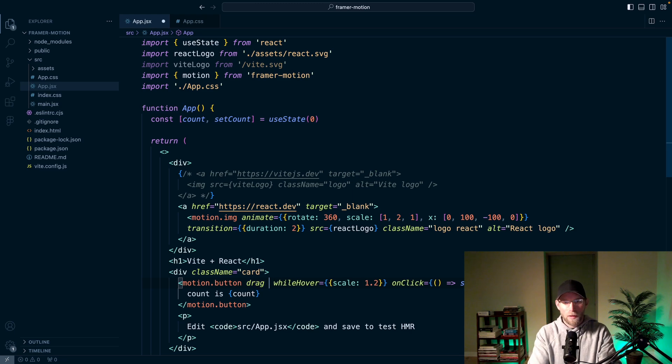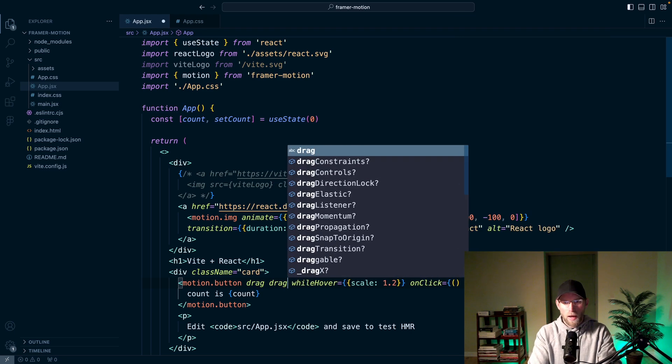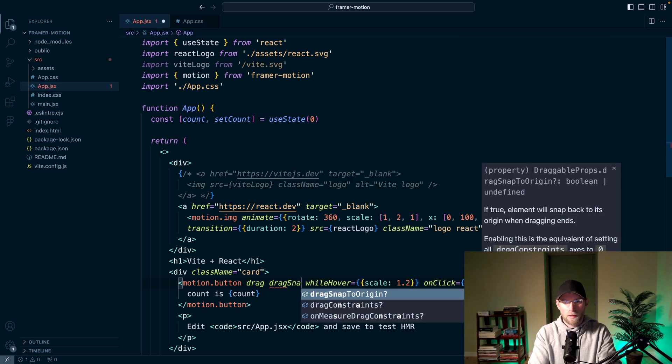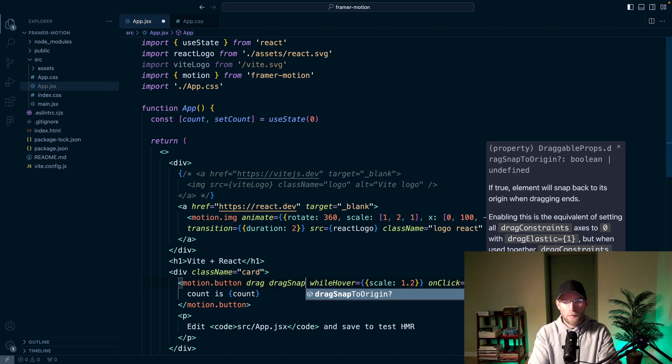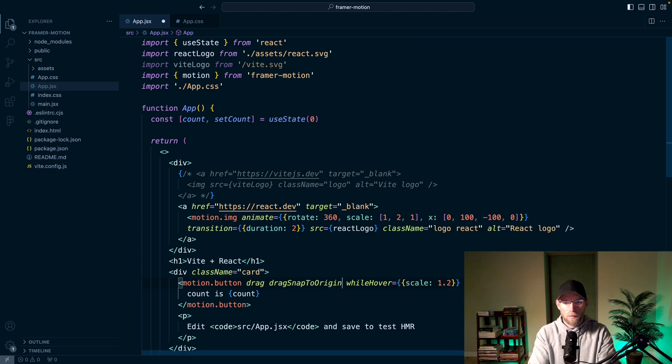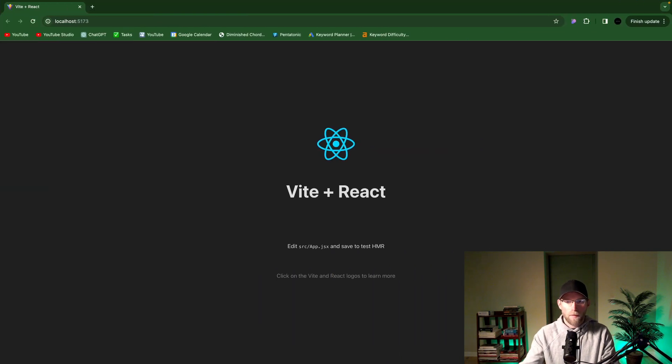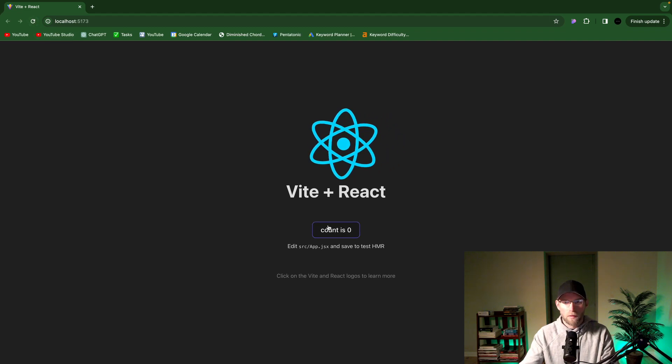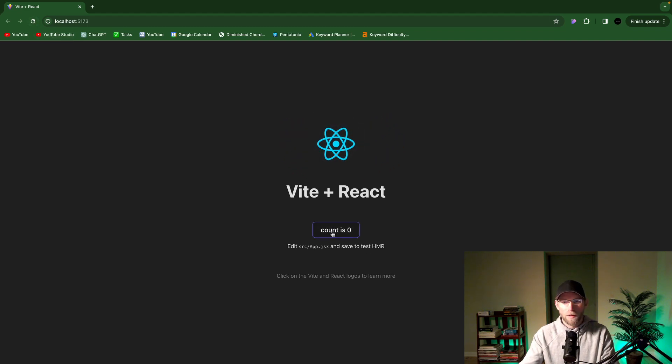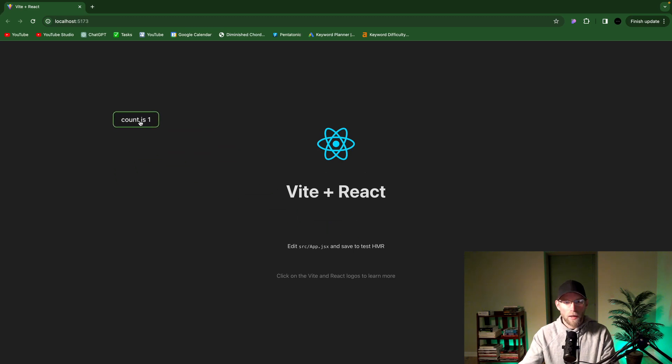So there's a couple of ways to prevent that from happening. You can add this drag snap to origin. And so if we have that, reload the page here, you'll see you can still drag it around, but when you let go, it comes back.